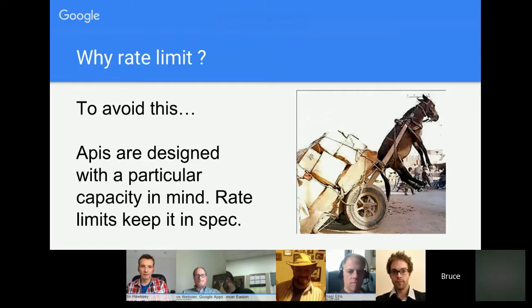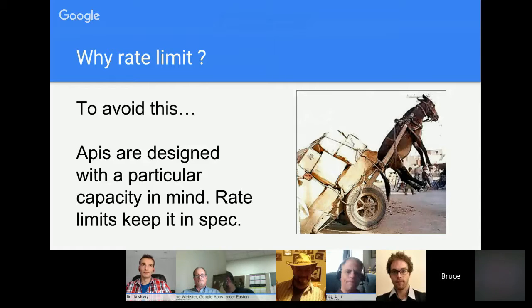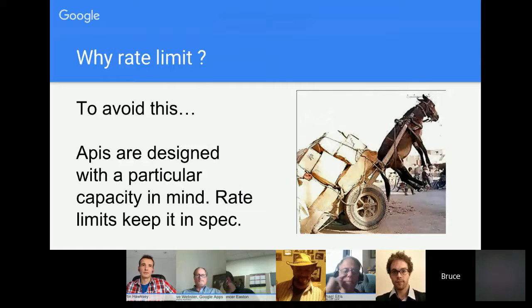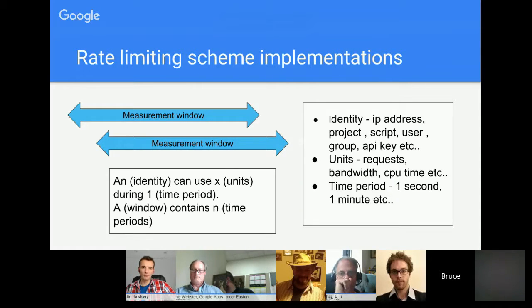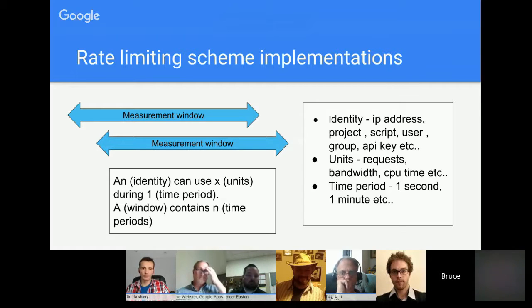Why do people implement rate limits? If you overload something beyond what it's designed to take, nobody goes anywhere. APIs are designed with a maximum number of concurrent users in mind, and the infrastructure is built accordingly. Rate limits are usually built in at the beginning to ensure traffic arriving at an API matches expectations. Every API has a different way of implementing that — there are as many different ways as there are APIs.